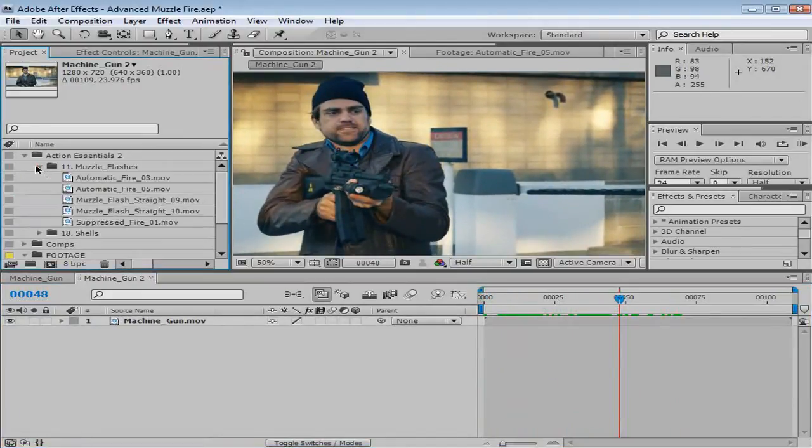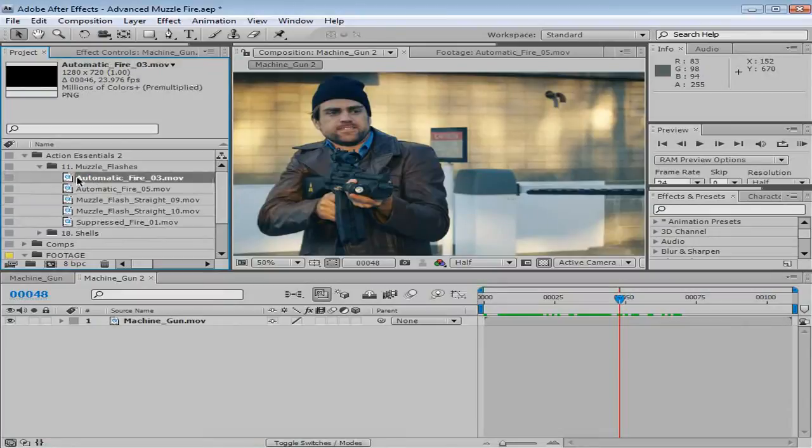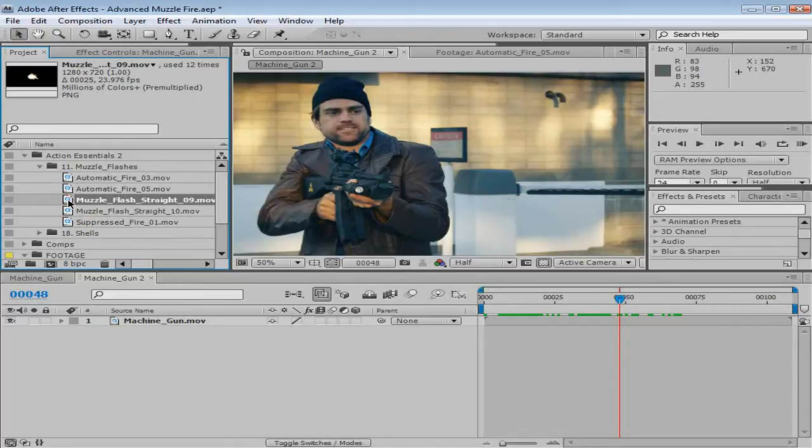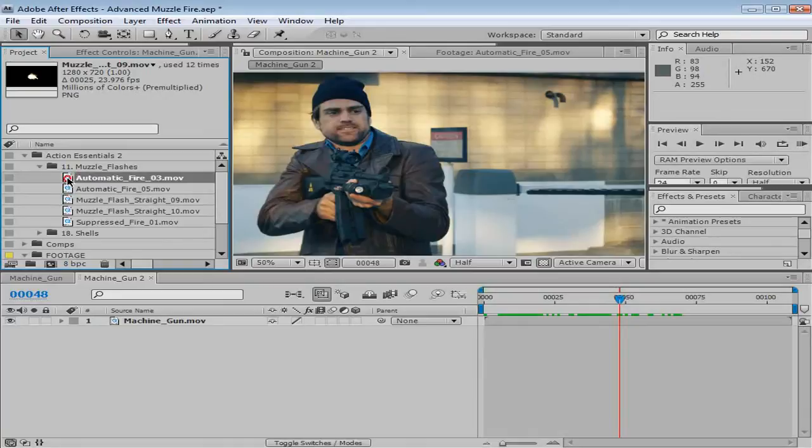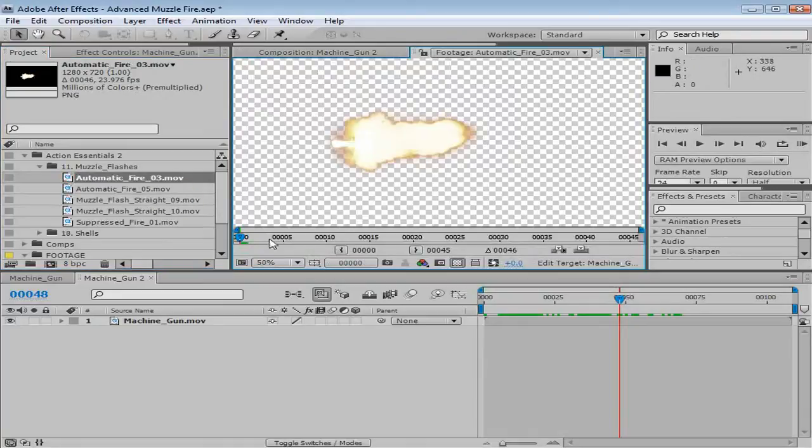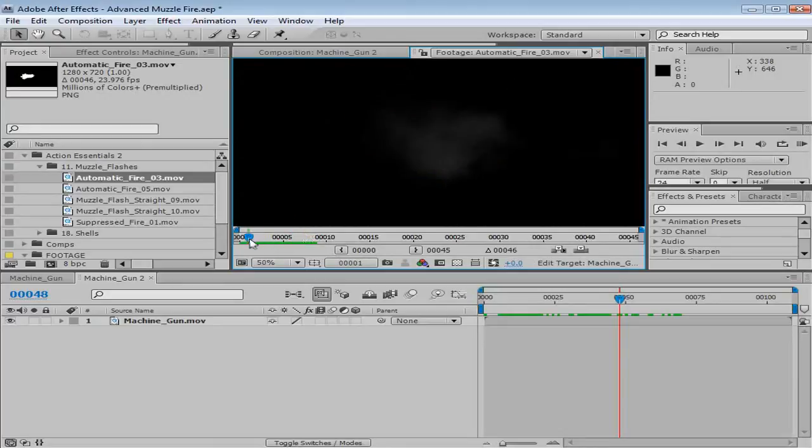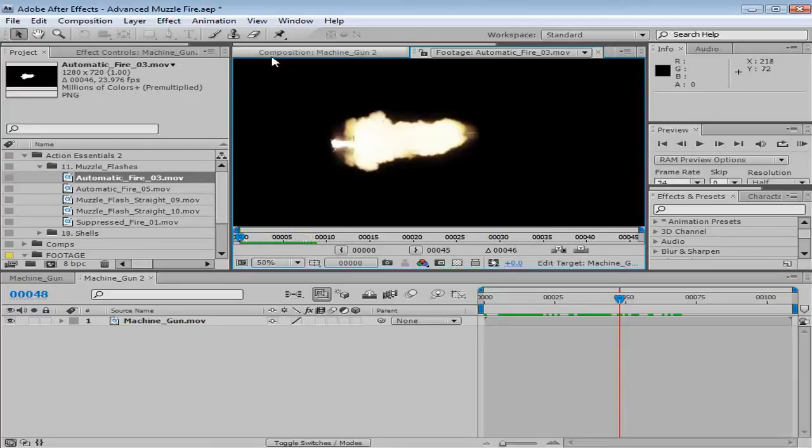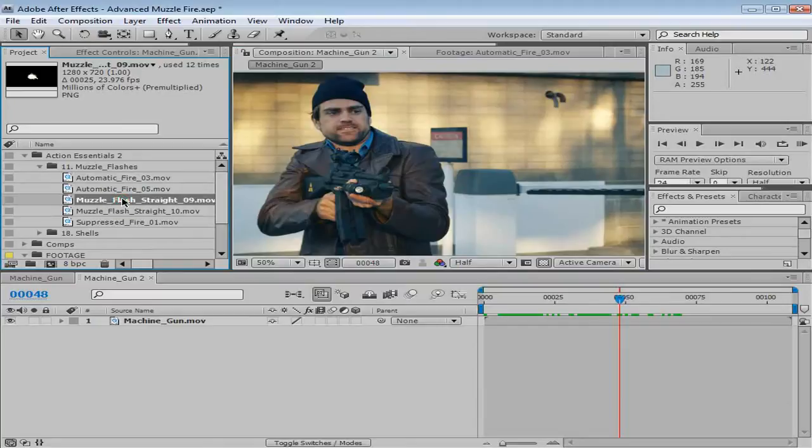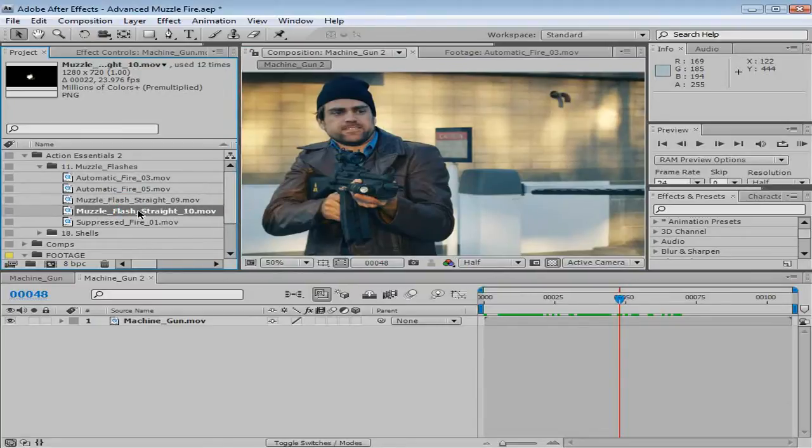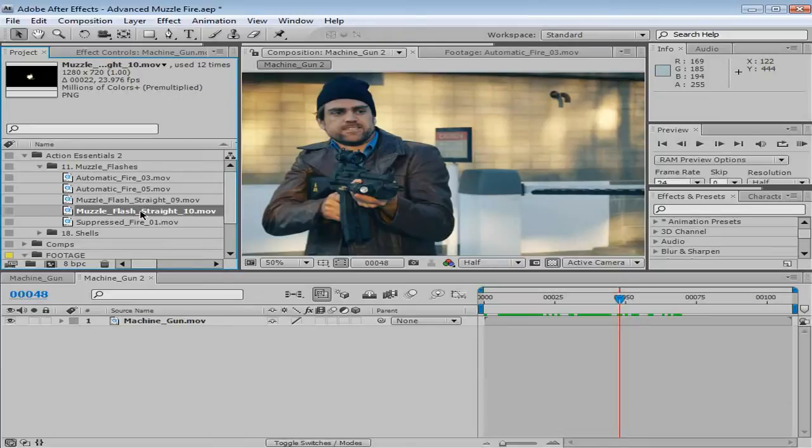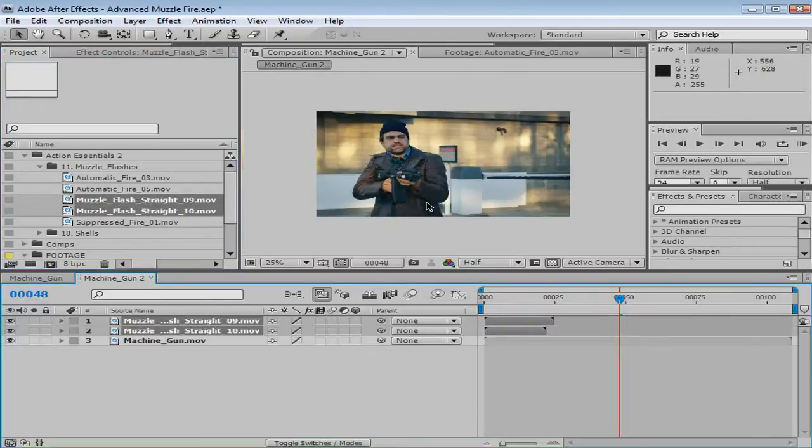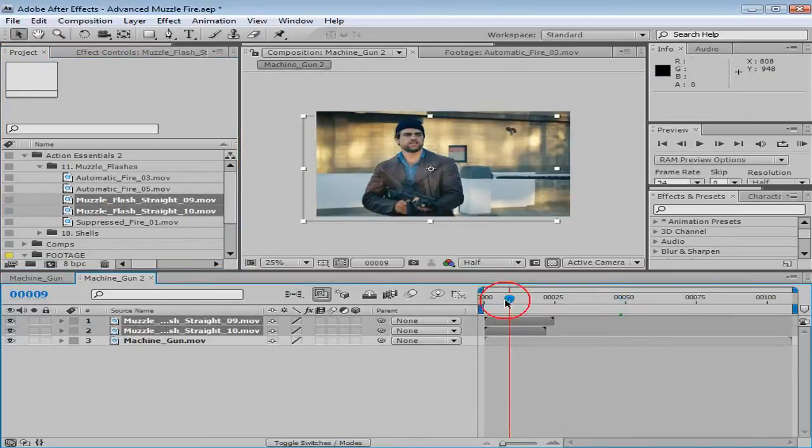Now in our muzzle flashes collection, we've got a couple of different choices. We've got some automatic fire, and we're gonna go ahead and create our own automatic fire. So here's the automatic fire, it's kind of a side angle direction. But it's got smoke, and it looks good, but maybe not perfect for this angle. So instead, what I've done is I've imported two muzzle flashes, number 9 and number 10, and we're gonna use these two muzzle flashes to create our own automatic fire.